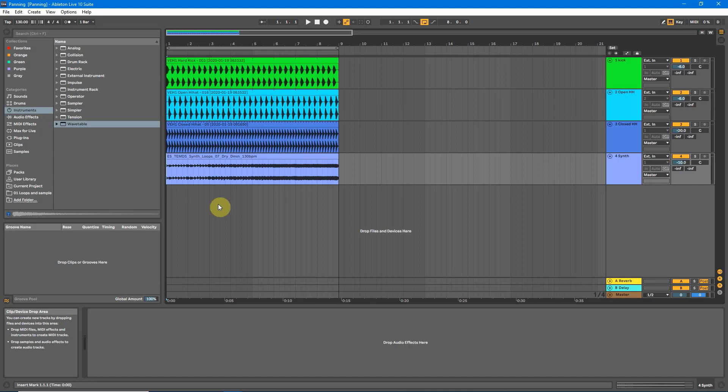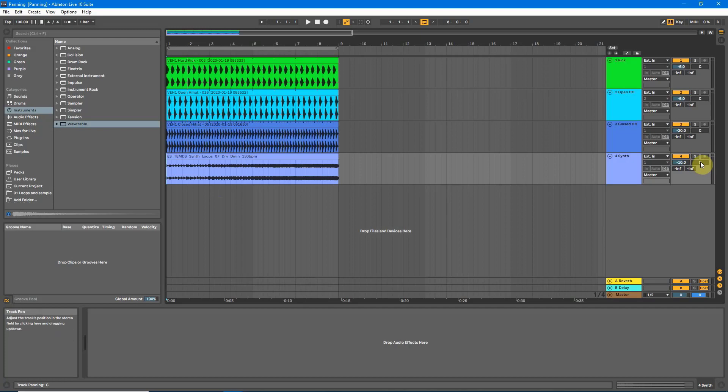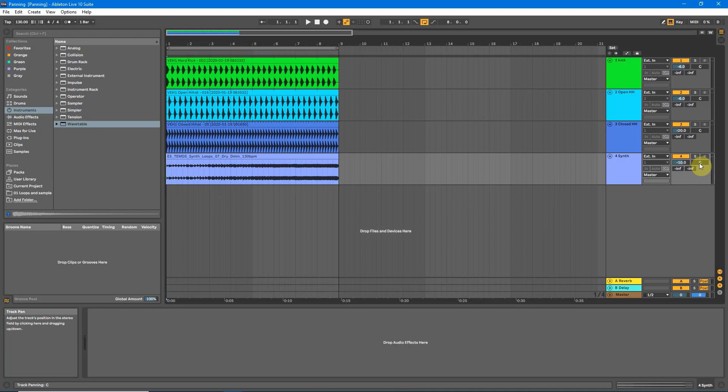So under normal circumstances, especially with those that have just started using Ableton, most would just go straight over here to the right hand side where you can see the C for center, the track pan. Now what you would normally think you would do is just to mouse click on that C, drag down to pan your track to the left, or drag up to pan your track to the right.